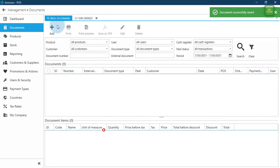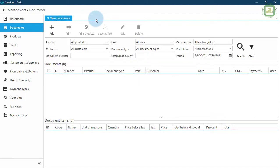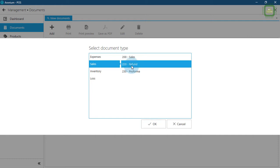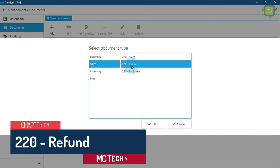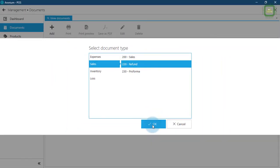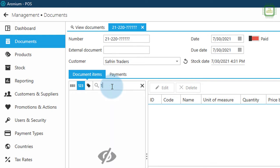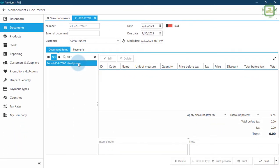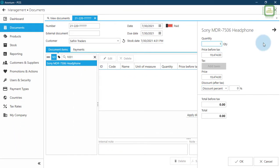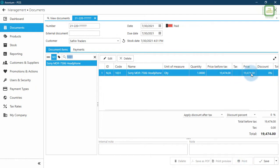Now we know how to prepare a sales document. Going back to documents, I'll click the Add button for the next document — Refund. The refund starts with 220. We'll click OK and you can see the number 220. I'll select Suffering Traders and type product code 1031 — headphone — double-click and enter a quantity of one, as the customer is returning one product to our company.